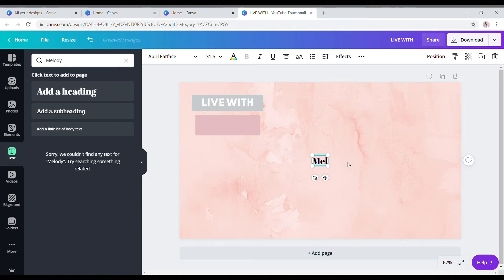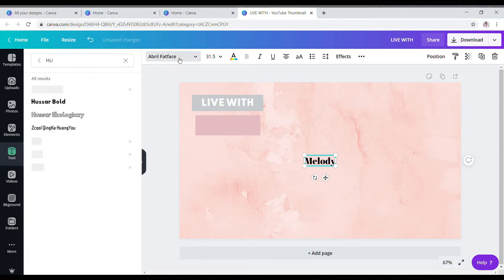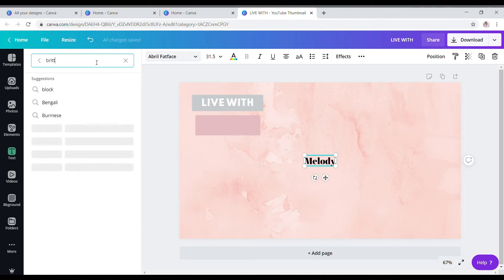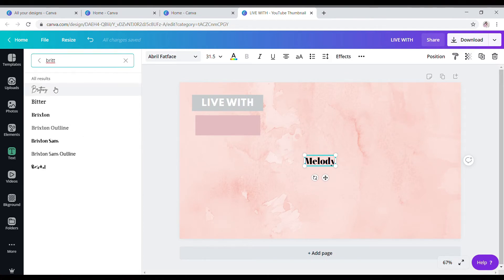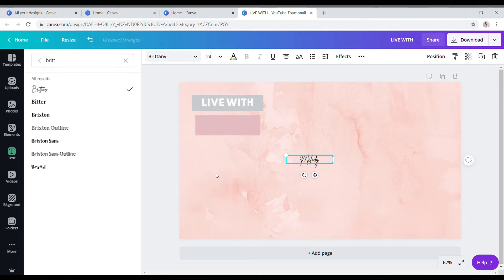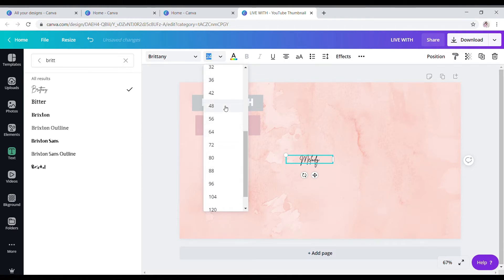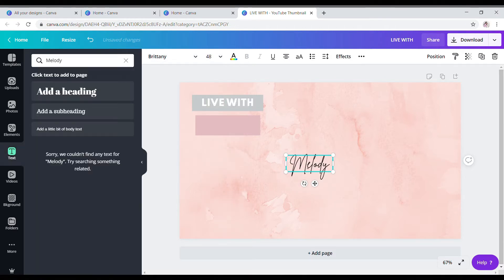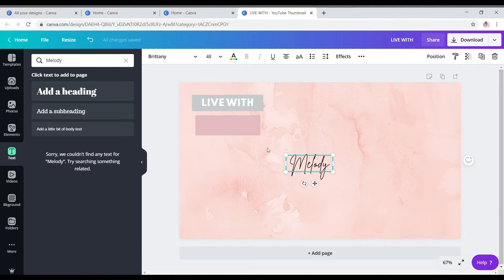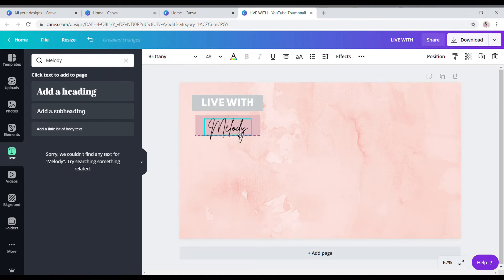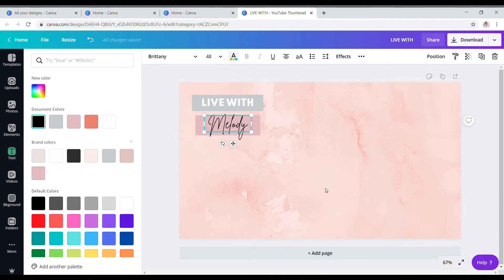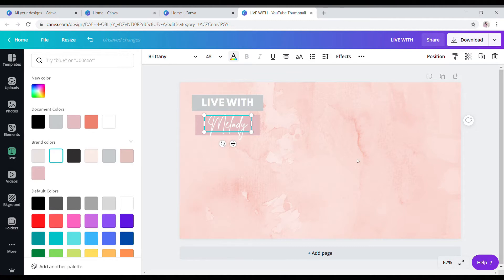So I'll put 'Melody' and I use this font. I feel like I have all my fonts memorized because, as I said, I want my YouTube to be cohesive — I just want everything to be the same. Maybe that's an OCD thing, but I'm going to put it right there. I'm going to change the color to white. Yeah, it doesn't have to be perfect guys — that's what I do.